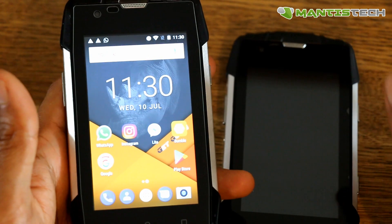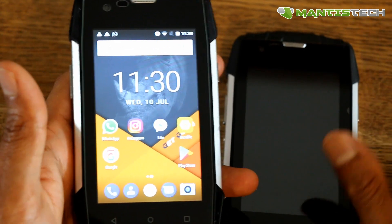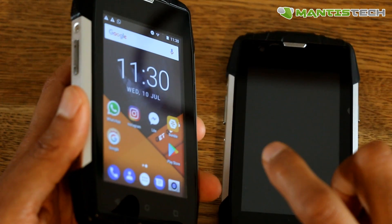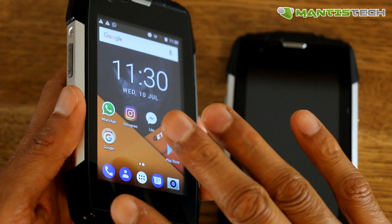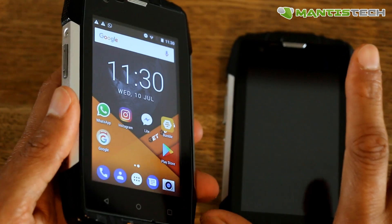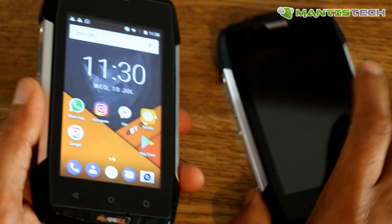Hi, welcome to my video. Today I'm going to show you how to transfer data from your old phone to your new phone.